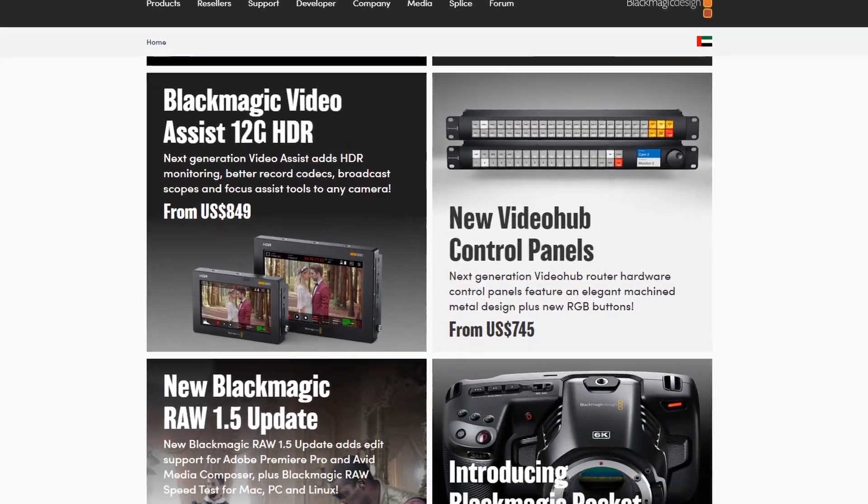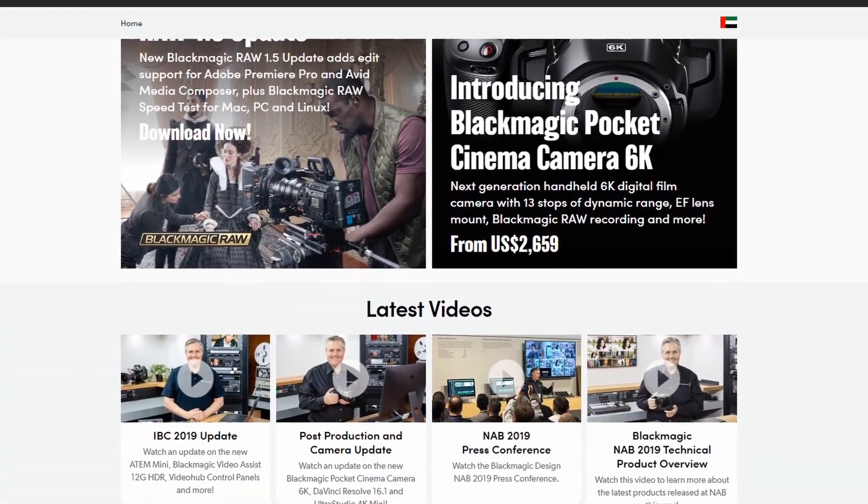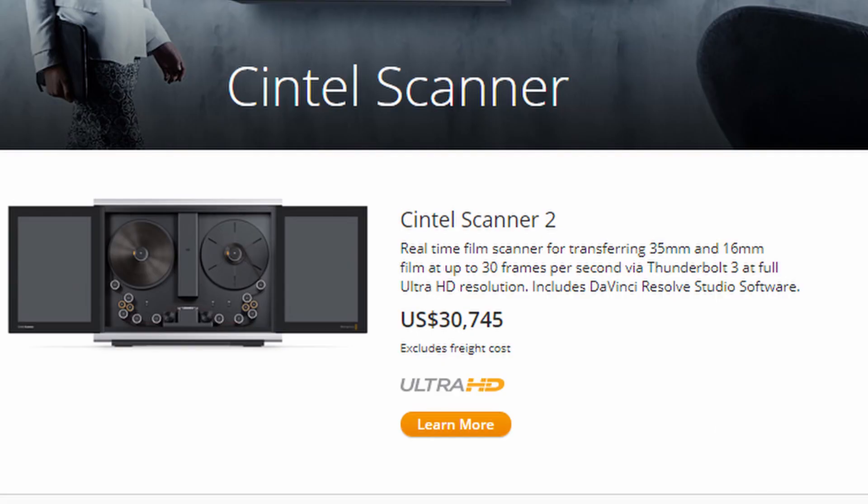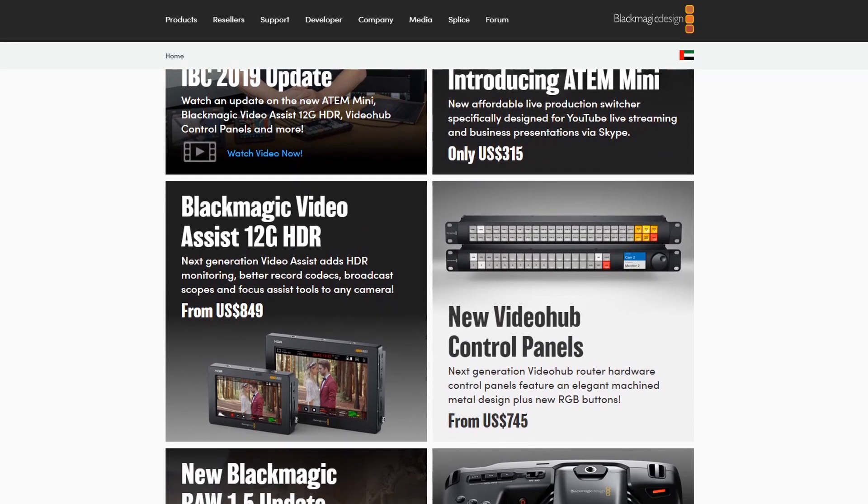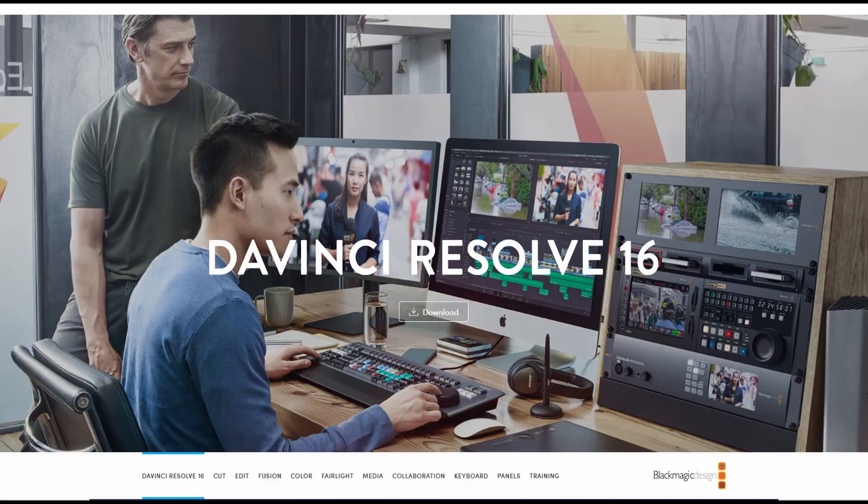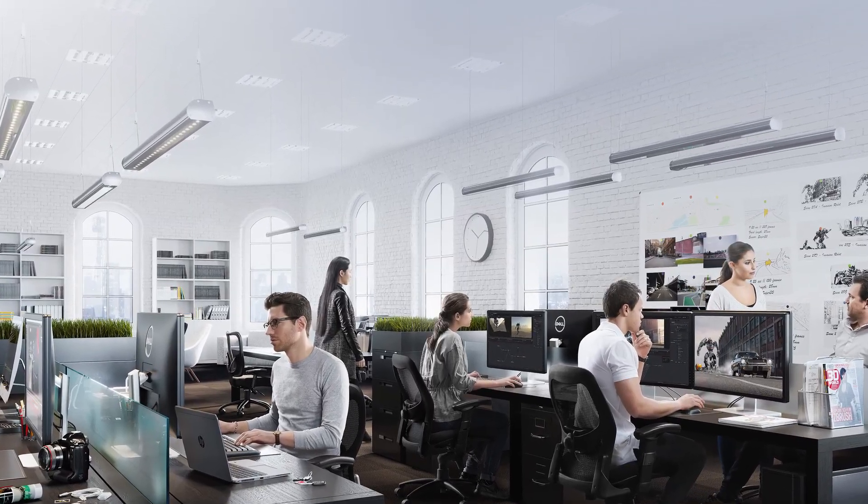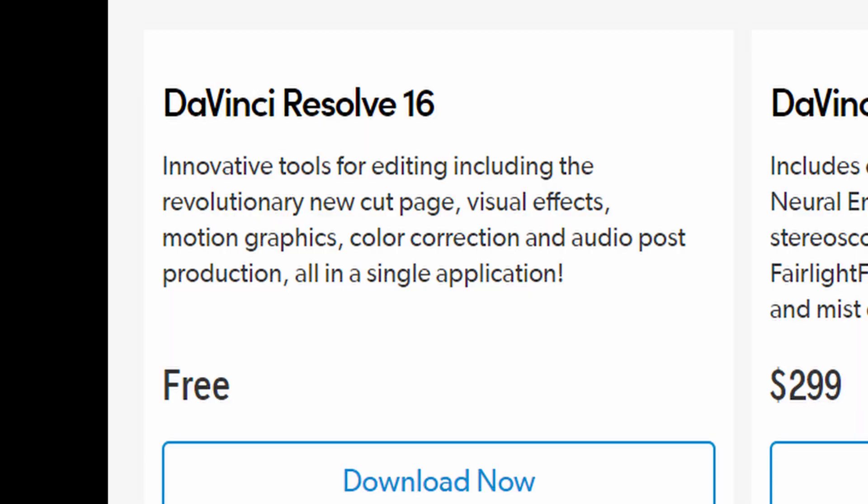DaVinci Resolve is a non-linear video editor created by the company Blackmagic Design. They make a bunch of expensive panels and cameras, stuff that I'd probably never buy. I think very few people are willing to drop $30,000 for a film scanner. But good news, DaVinci Resolve, the program that you're supposed to use all of this expensive equipment with, is completely free.